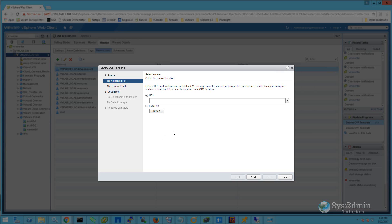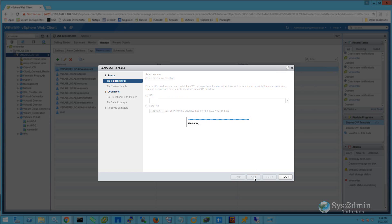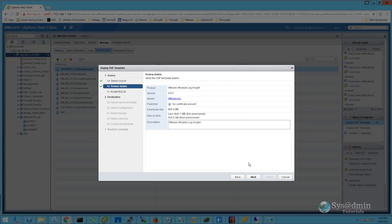Within the Deploy OVF Template wizard, I'm going to select Local File, click Browse, and point to the vRealize Log Insight 4 OVA file. I'll go ahead and click Next. It gives me a little information about the OVA appliance, such as the version number and size on disk. We'll click Next.